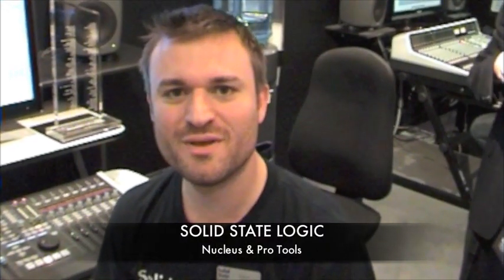Hi, my name's Damien and welcome to Music Mesa 2011. I'd like to spend just a little bit of time showing you our Nucleus and how it controls Pro Tools.